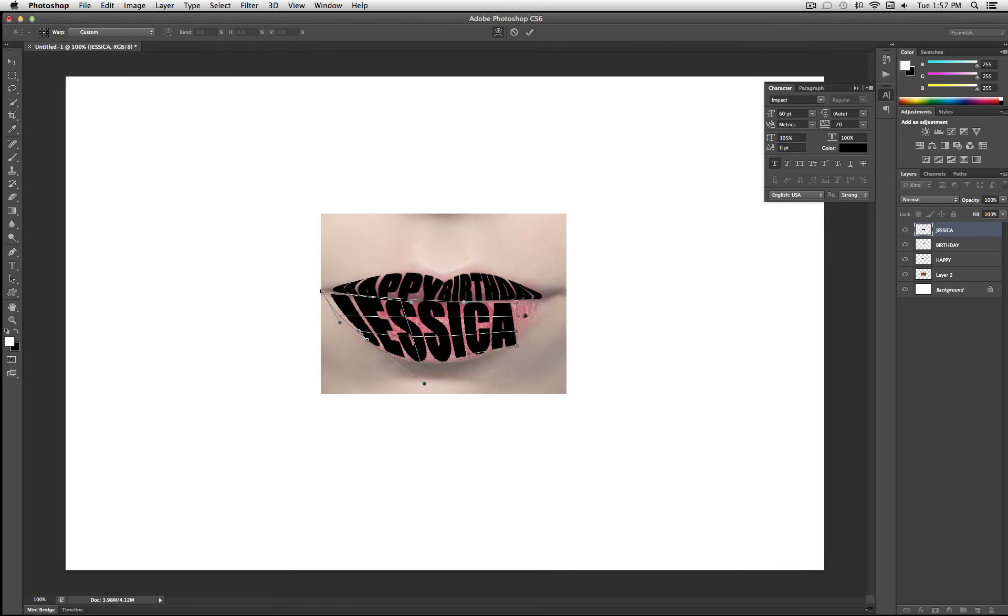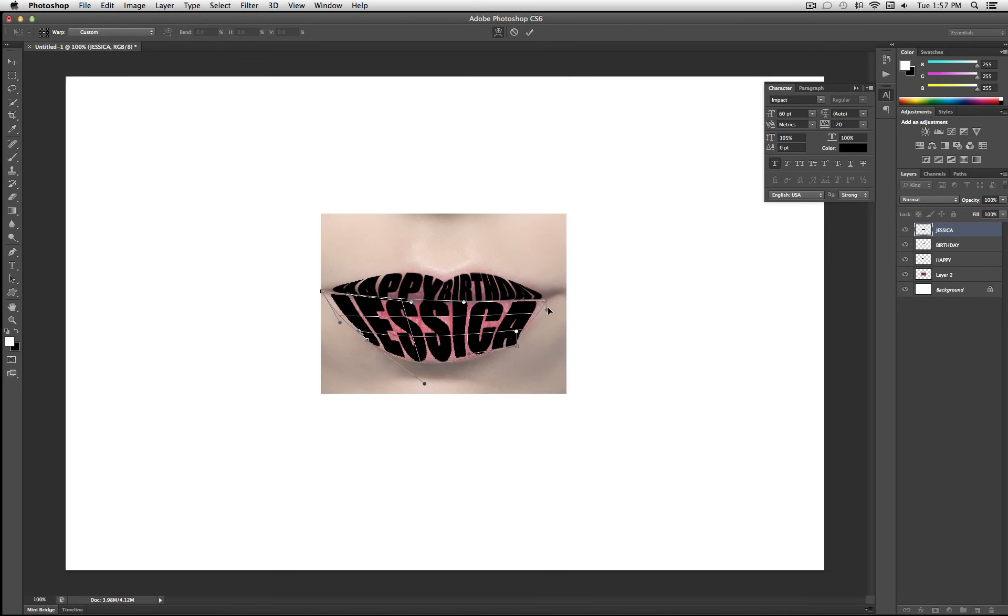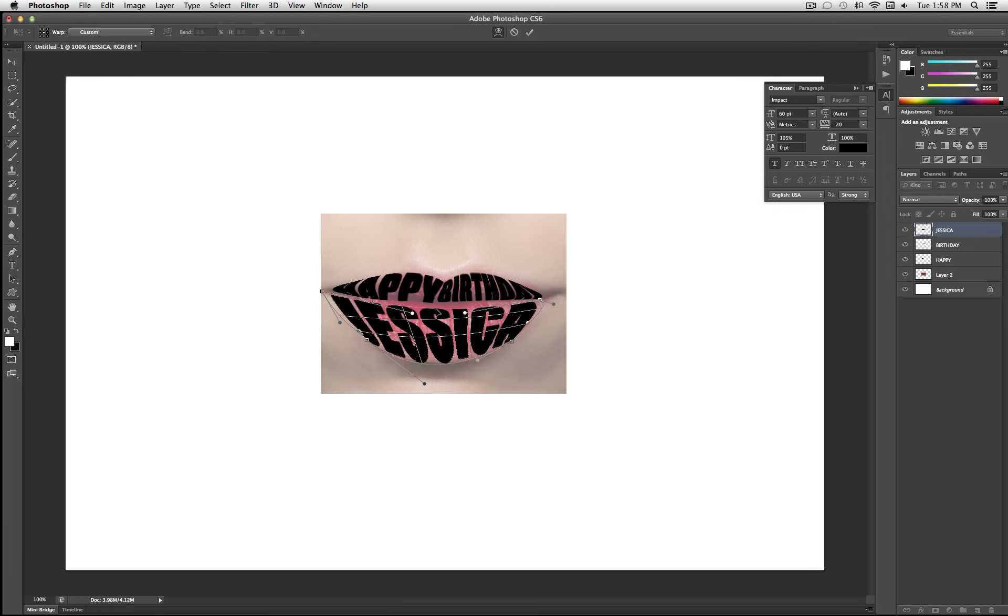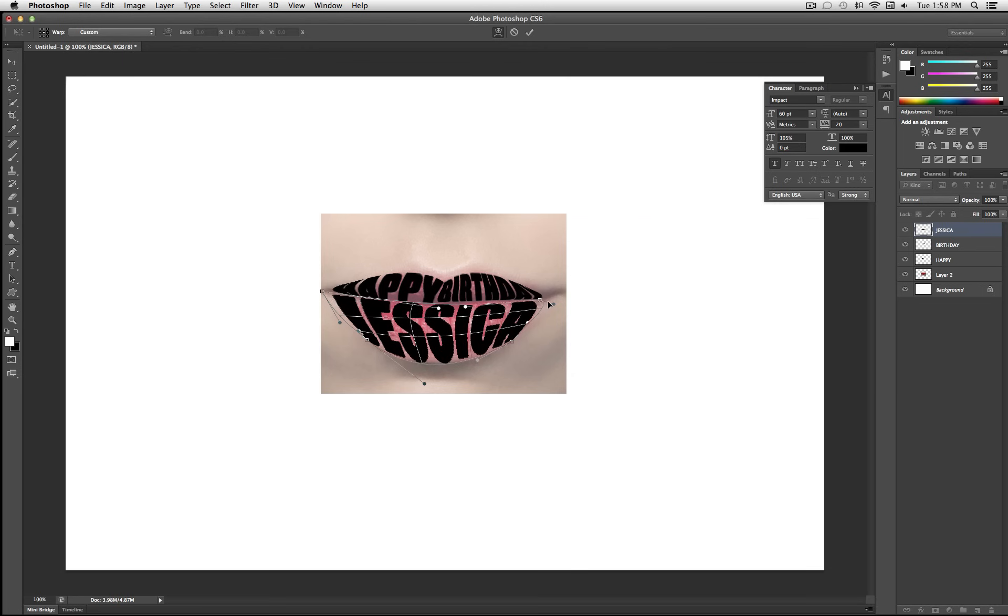See, if you're really good at freehanding or drawing, technically, you wouldn't need a guideline or a picture. But if you use a picture, your final image usually comes out a little bit more looking like the actual object that you want it to.